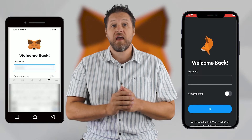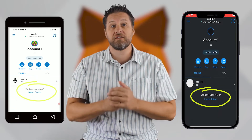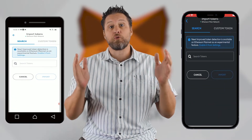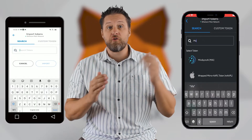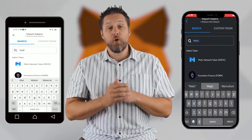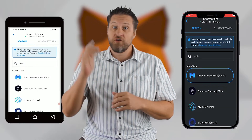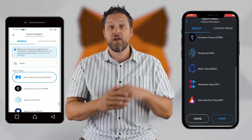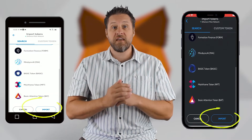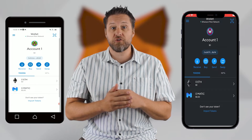Start by entering your password and click on the Import Tokens link. On mobile they've added an improved token search, so you can just enter a token like MATIC and it will pull up all the information for you. You click on the token, then click the button at the bottom that says Import.